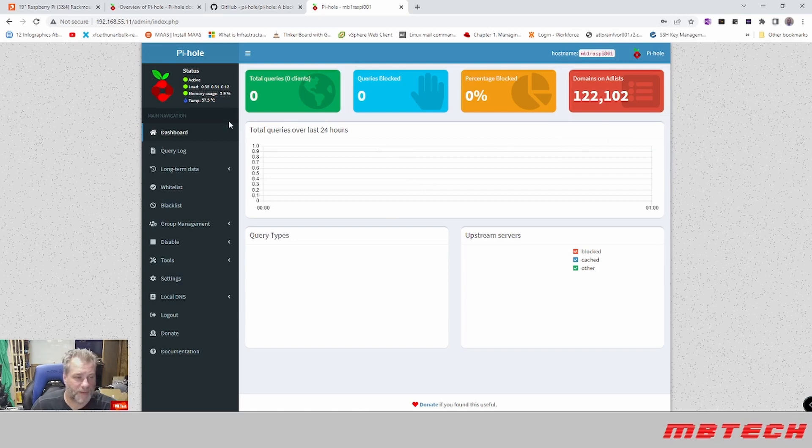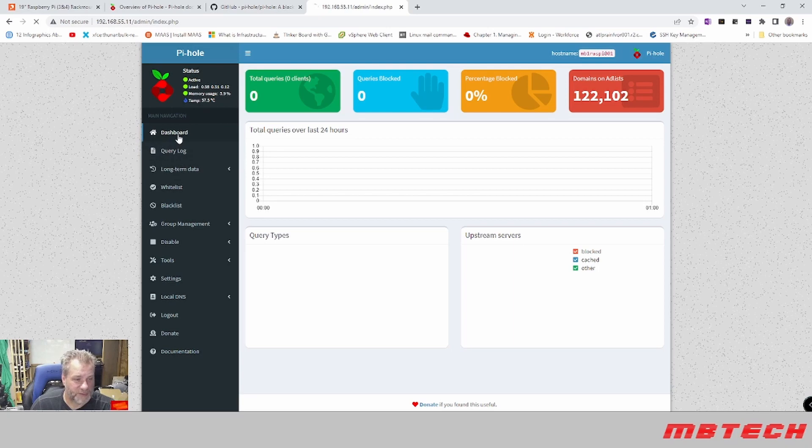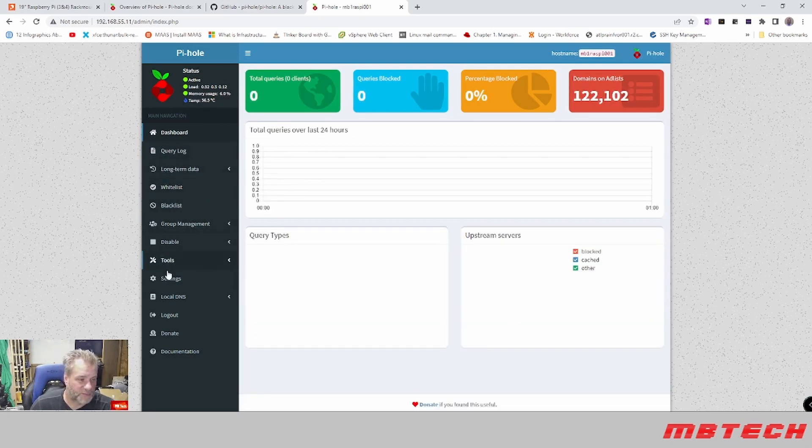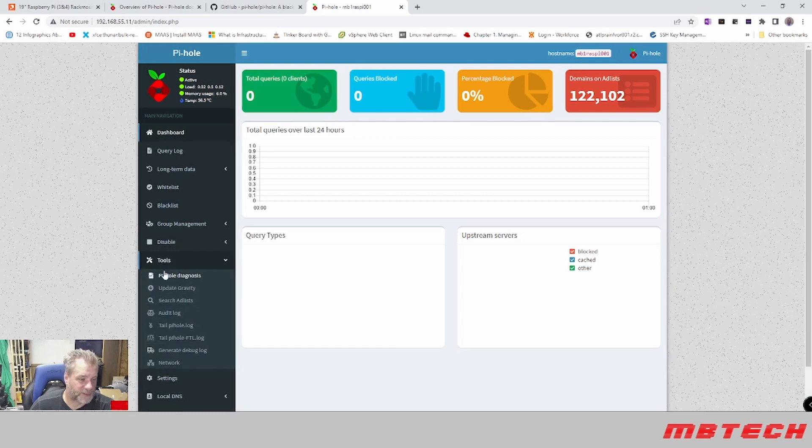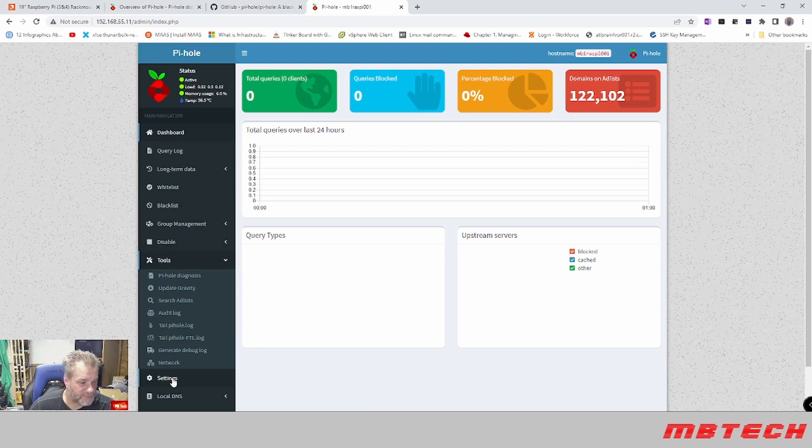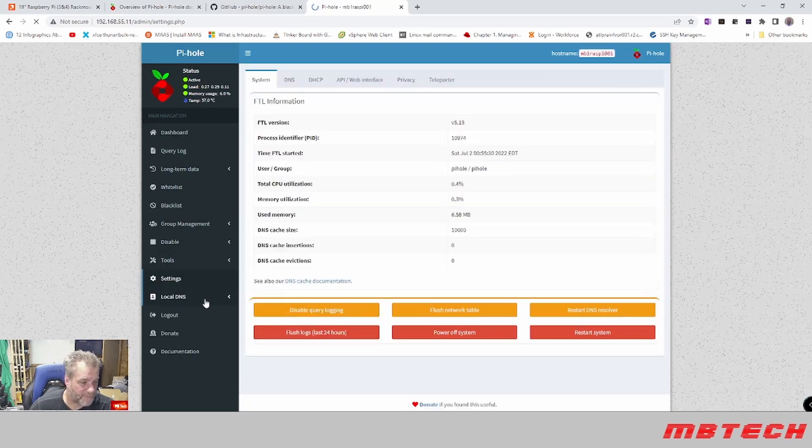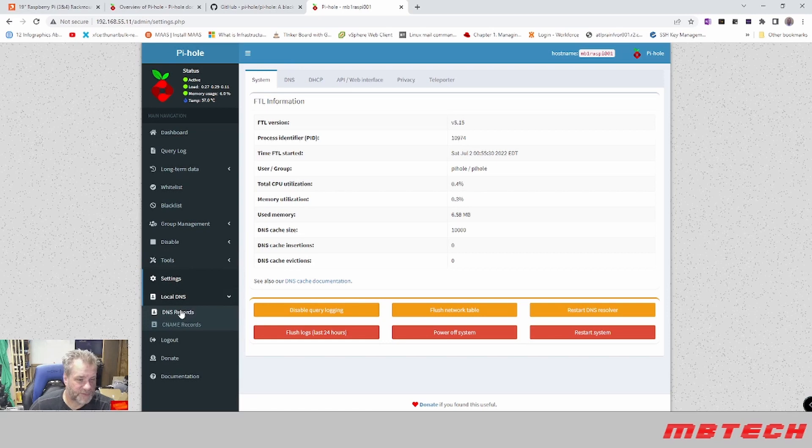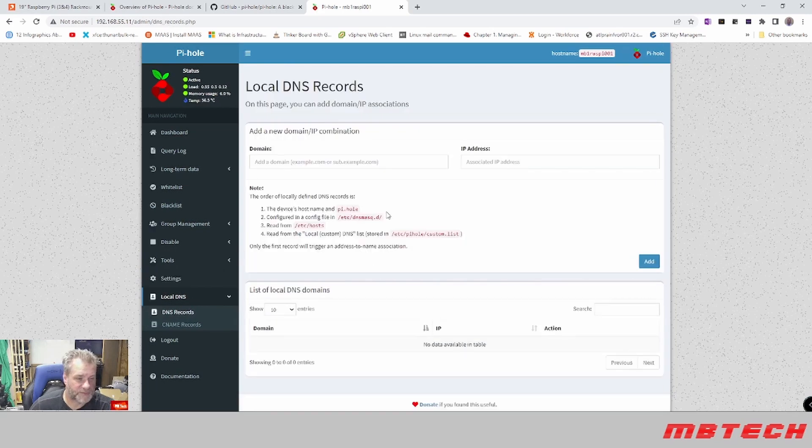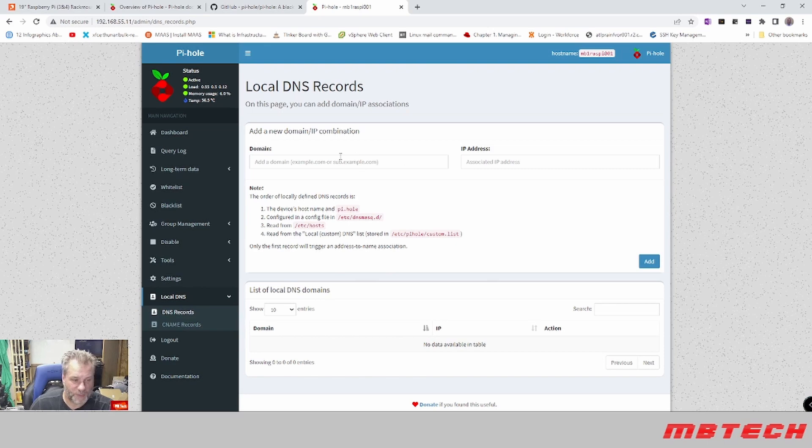Okay, we are now logged into the Pi-hole. Here we can see information about the Raspberry Pi, we see the regular dashboard, we can see different settings. And then what's really important here is we actually need to look at what our local DNS is, and that is located right here underneath settings, local DNS, and we've got our DNS records. So we can see that right now there's no local records that we've added here, but we're going to add some eventually. Just wanted to show you where that was.